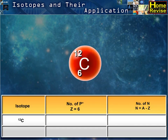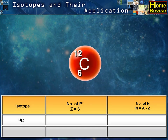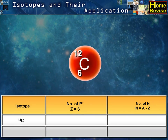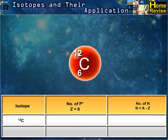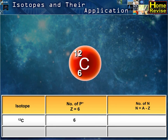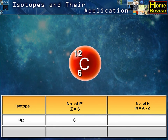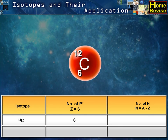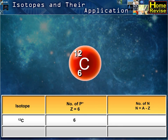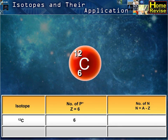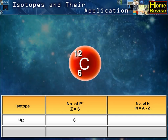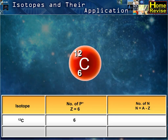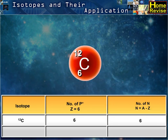For isotope 12C, the number of protons Z is equal to 6. The number of neutrons N is equal to A minus Z, which is 6.